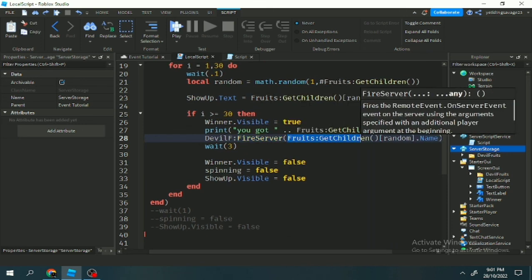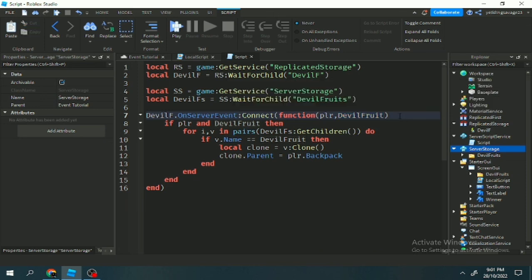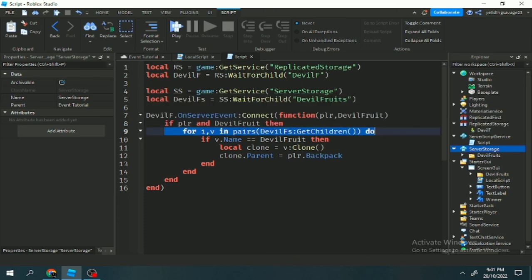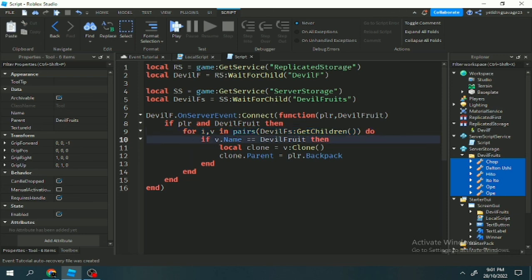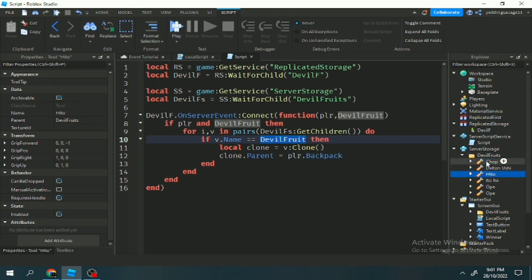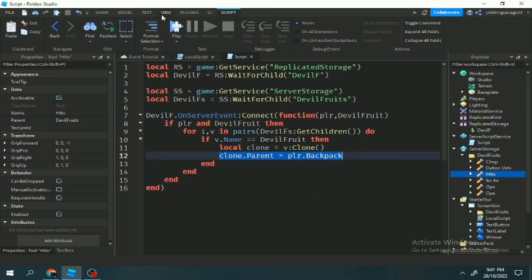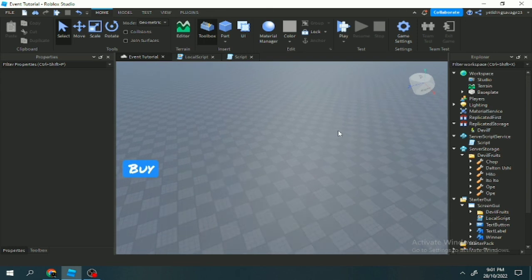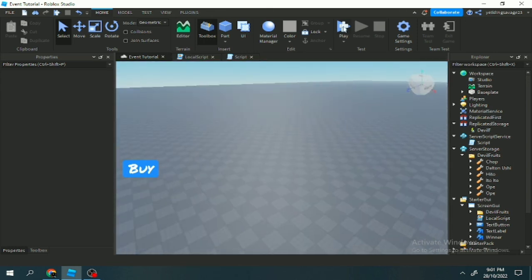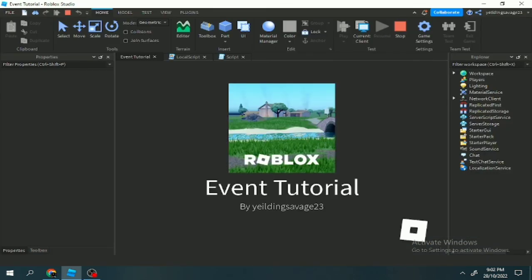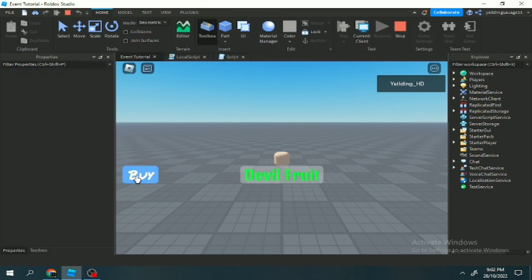Using OnServerEvent, the player and devil fruit name are passed in. We check if the player exists, then loop through all children in the devil fruits folder with for i, v in pairs. If v.Name matches the devil fruit we got, we clone it and set clone.Parent to player.Backpack. That's it — hope you understand! It's not that hard. Watch it twice if needed and you'll be able to make your own One Piece game.